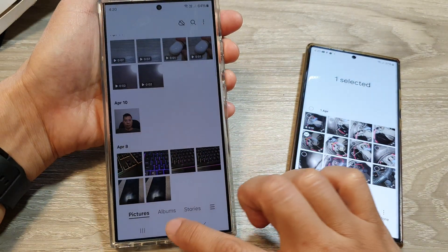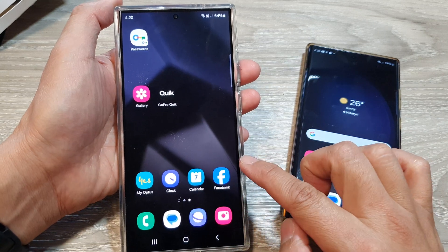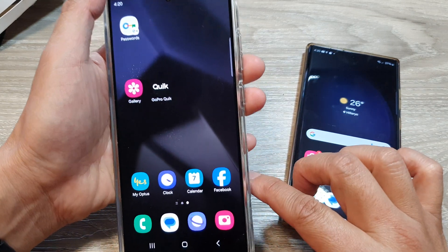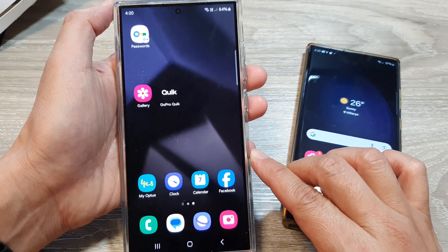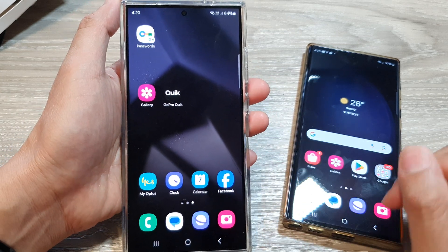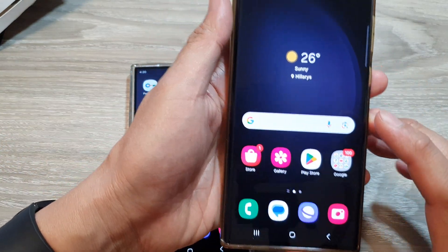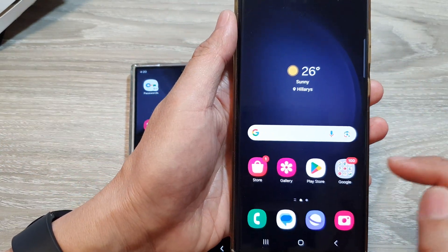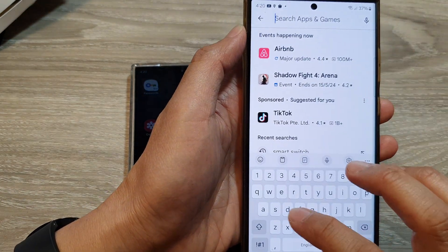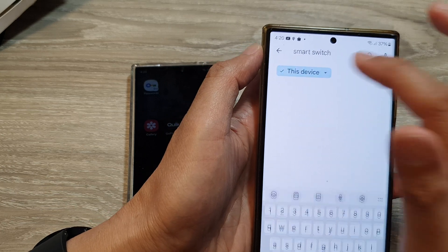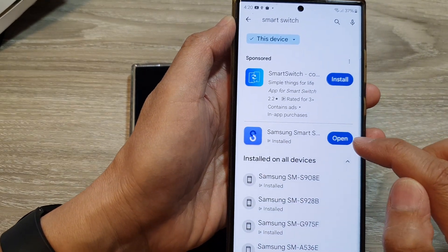The first thing you need to do is make sure both devices have the Samsung Smart Switch app installed. On the Galaxy S24, it already has the Smart Switch app installed by default. So on your old device, such as your Google Pixel or other Android device, just open up the Play Store and look for the app called Smart Switch — it's from Samsung. Then tap on the install button.